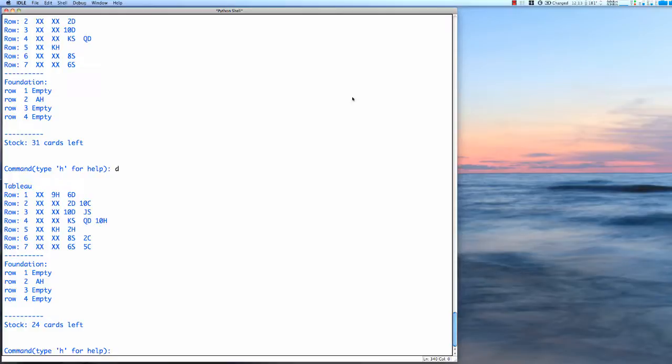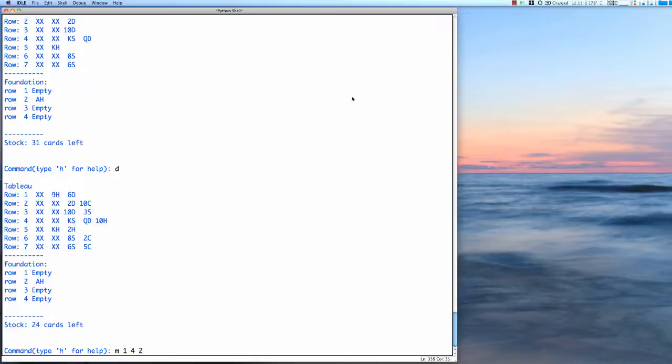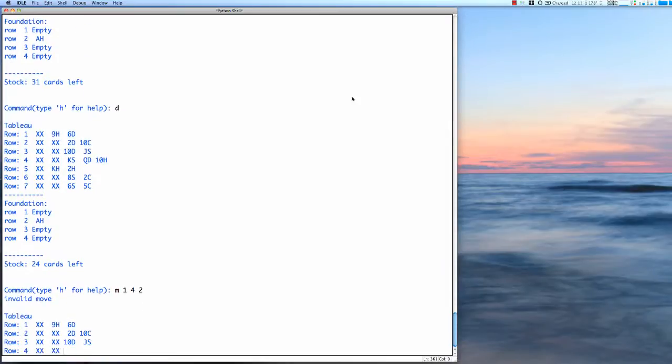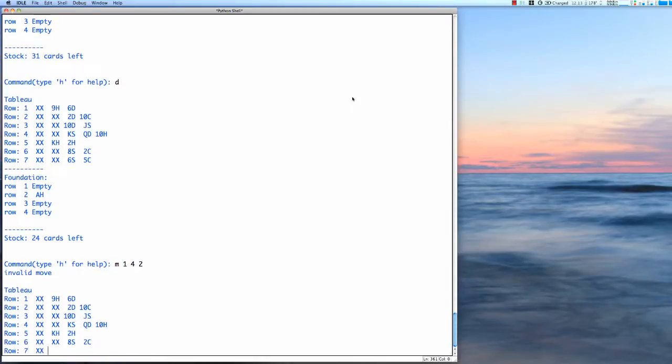So I can move one card from row four to row three. And let's do an error. Okay, so there's an invalid move.